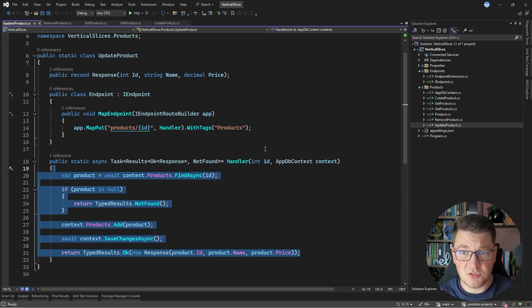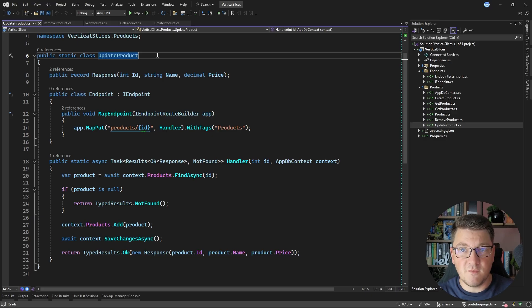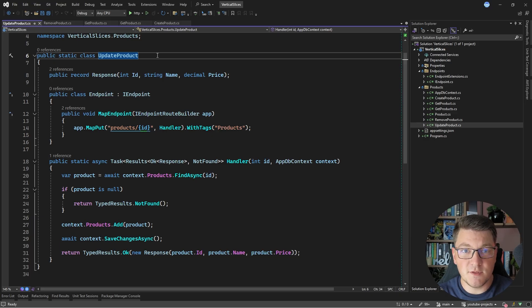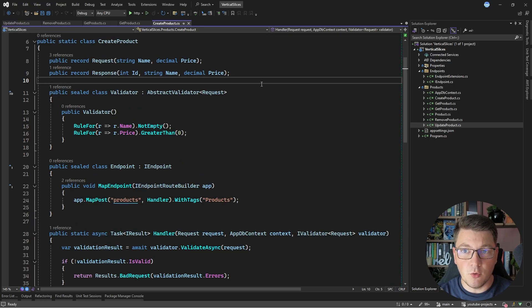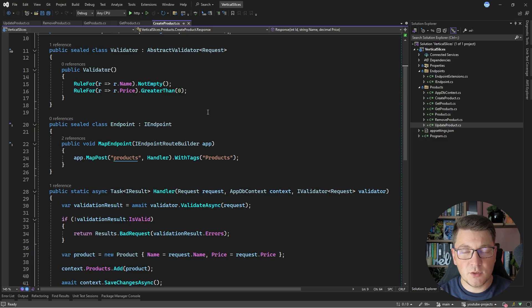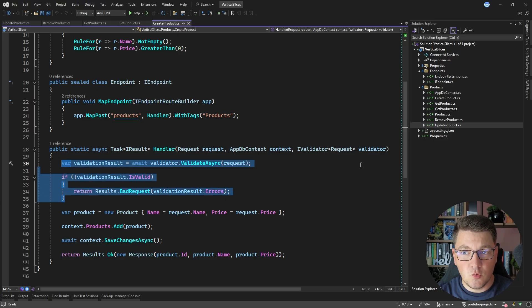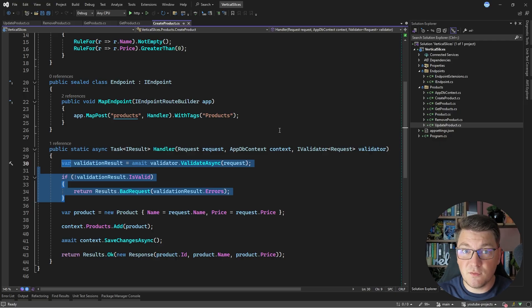This isn't the only way to structure a vertical slice. I showed a top-level static class grouping required components for one use case. You could also organize into separate files grouped under a folder named after the vertical slice. The key principle is placing related components close together in source code. When you see duplicate code appearing between slices, refactor by extracting that shared code into another class, instantiate it inside your vertical slices, and call the relevant method.